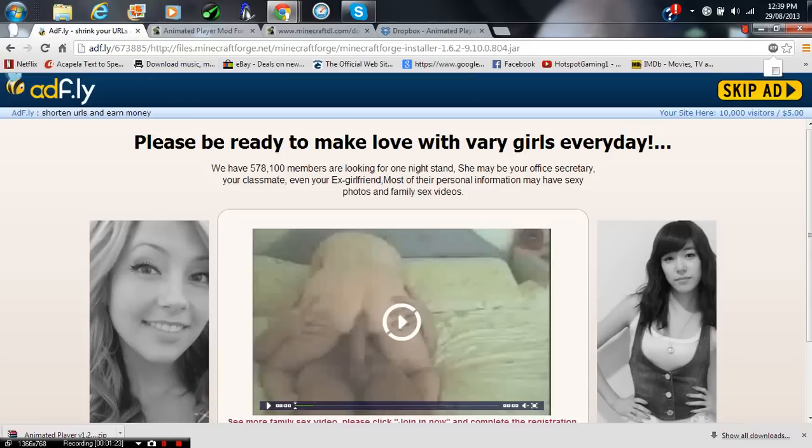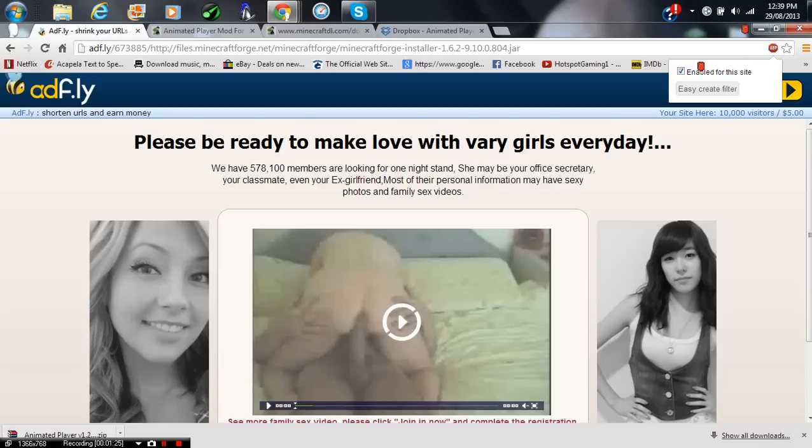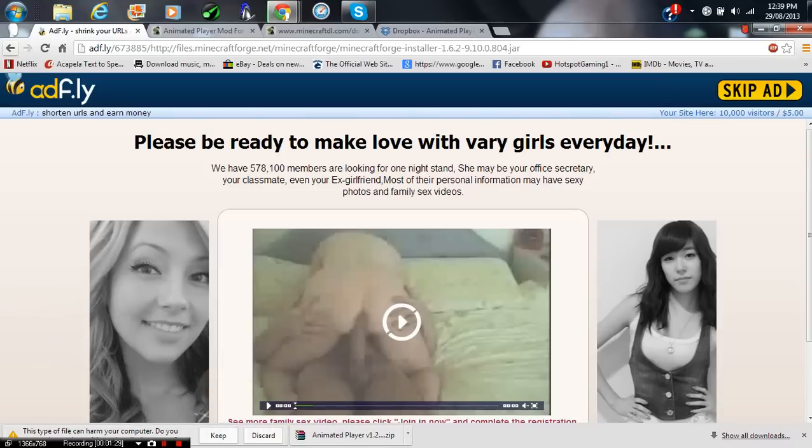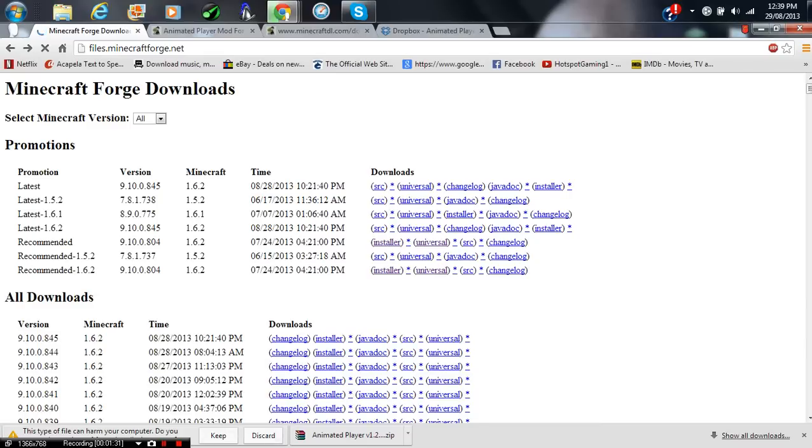I'll just turn ad block around. Press Skip Ad. And it'll say this type can't harm your computer, but it doesn't matter. Someone's saying that because it's a JAR file. And just press Keep.